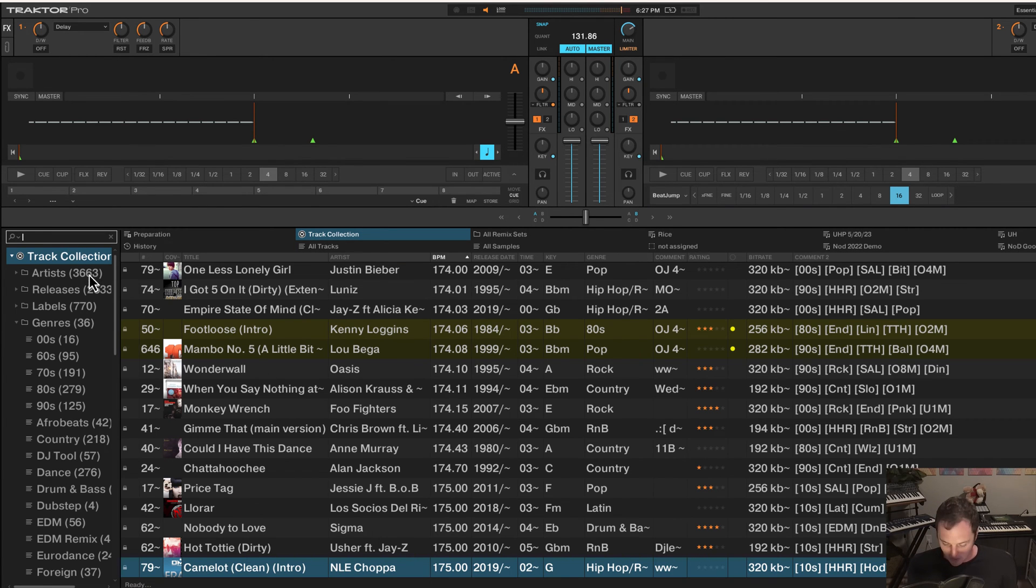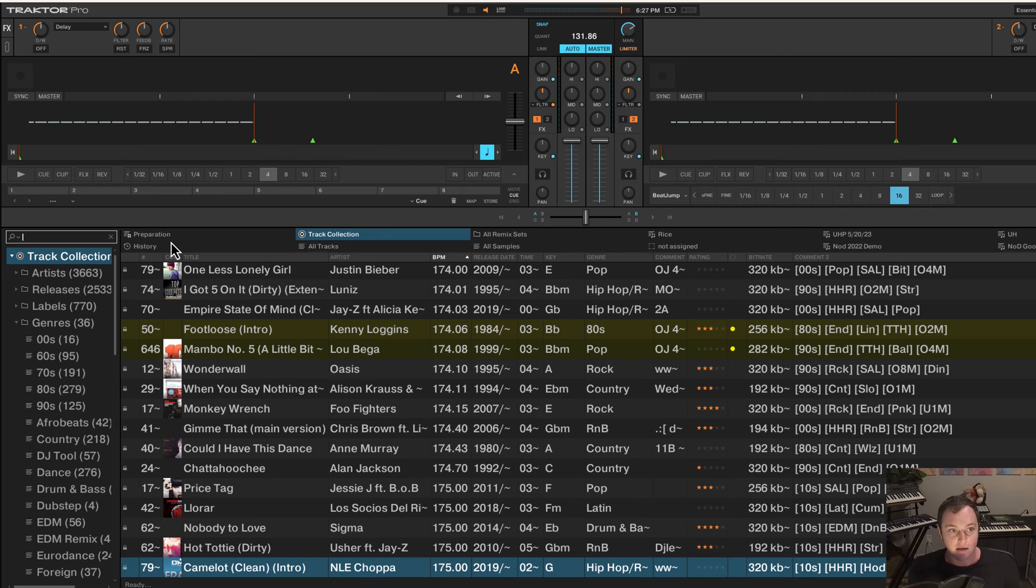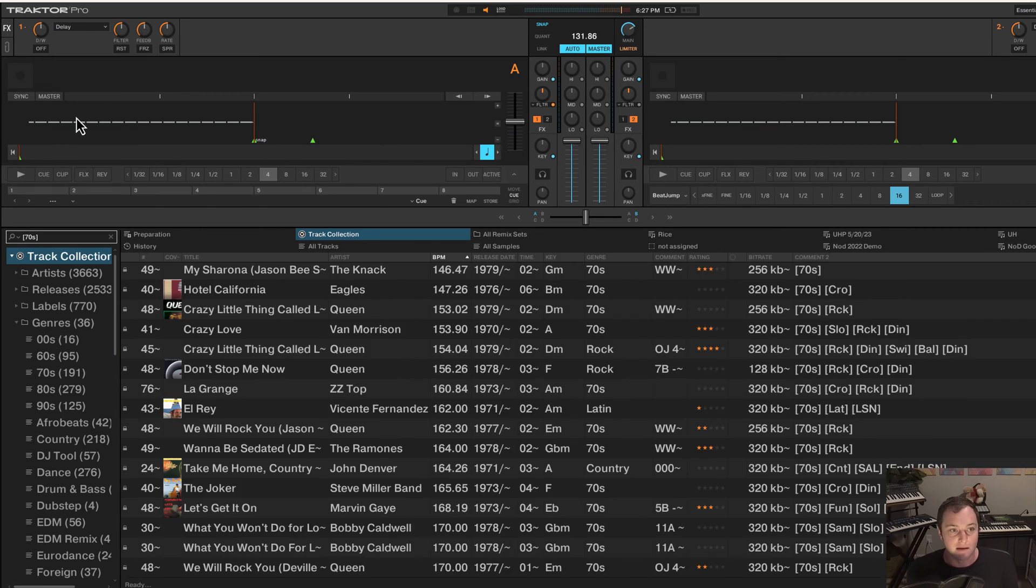And by doing this, now what I can do is by searching in the field, I can actually search for combinations of tags as long as I use the separator. So going back to the example we started out with, if I want to find 70s track, I just type in 70s and hit enter.